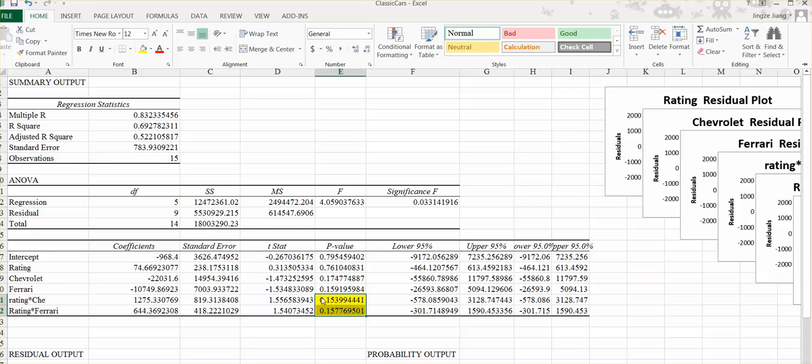That is a video about how you can create the interaction term into your model, and how you can do the regression to the model with the interaction term.